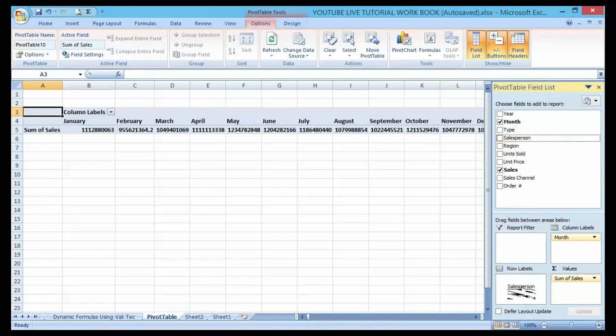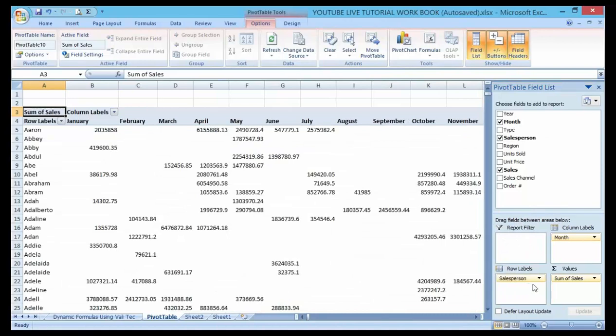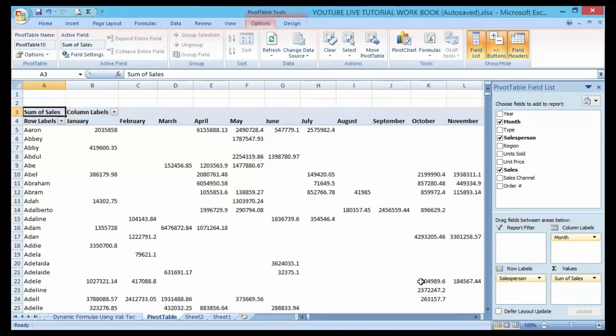You can see that automatically it's showing me the total sales here followed by each month. I can also work around with the type of the total and the sales I want by type.